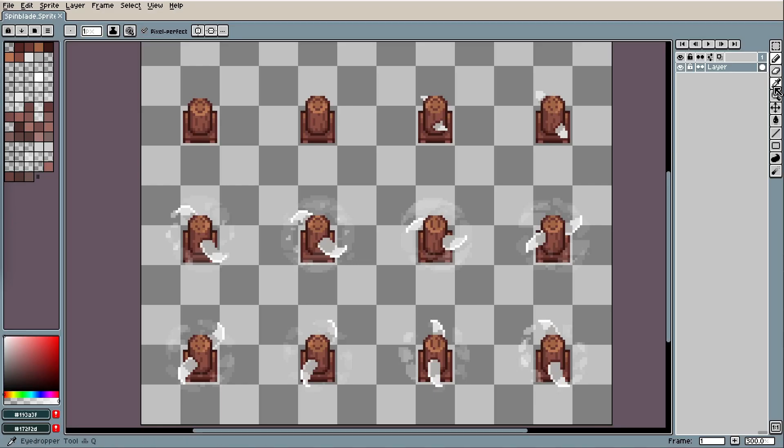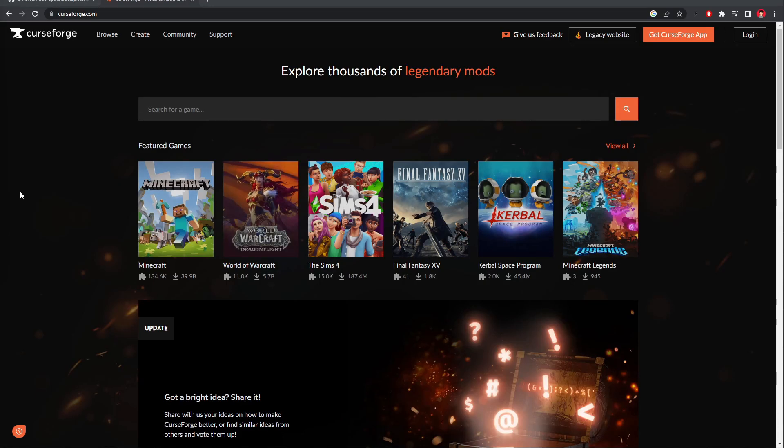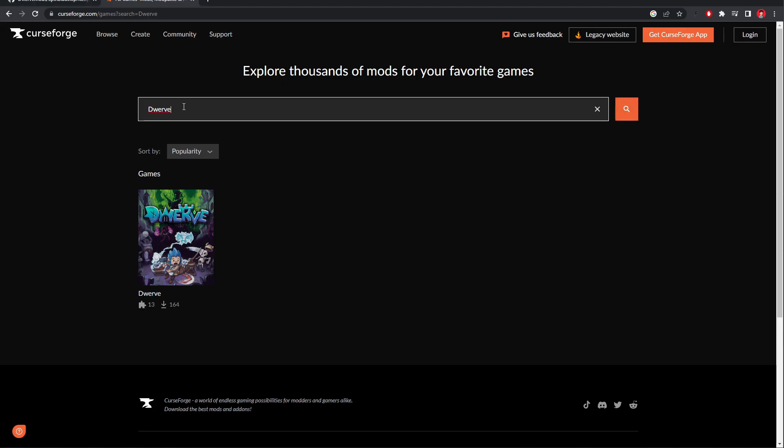So I decided to make the blades on my Spin Blade red. Now that we've made our mod, we're going to go to curseforge.com.